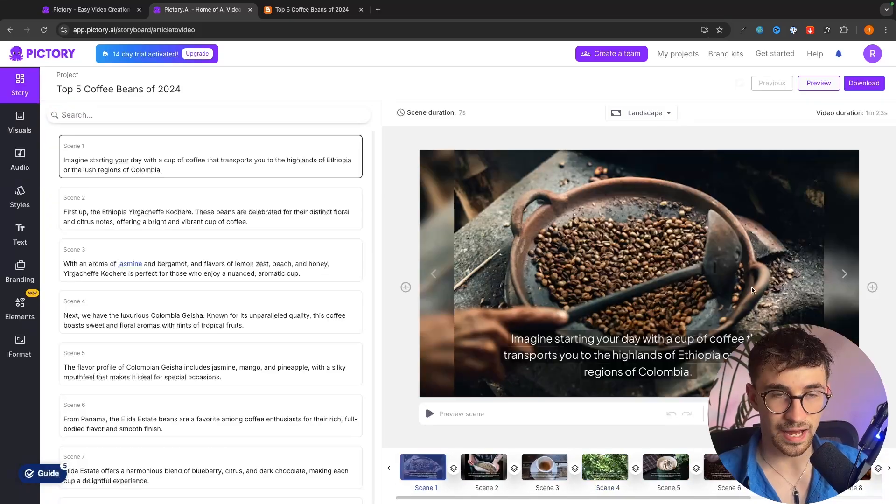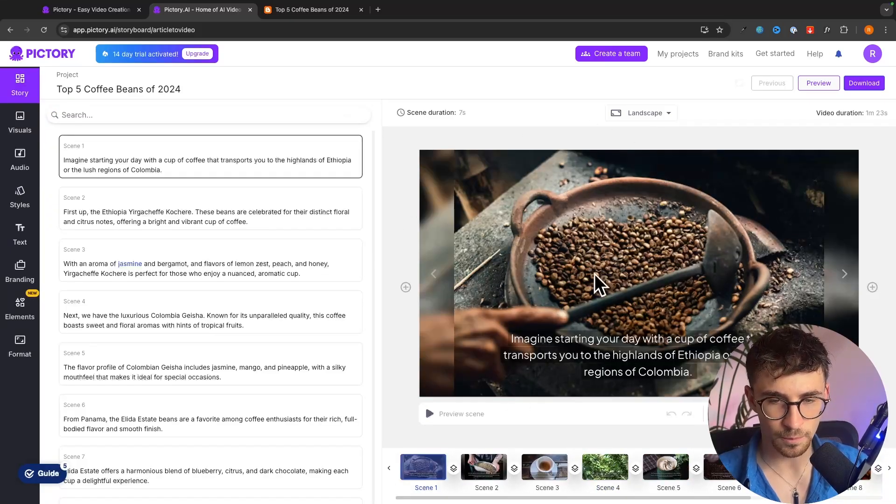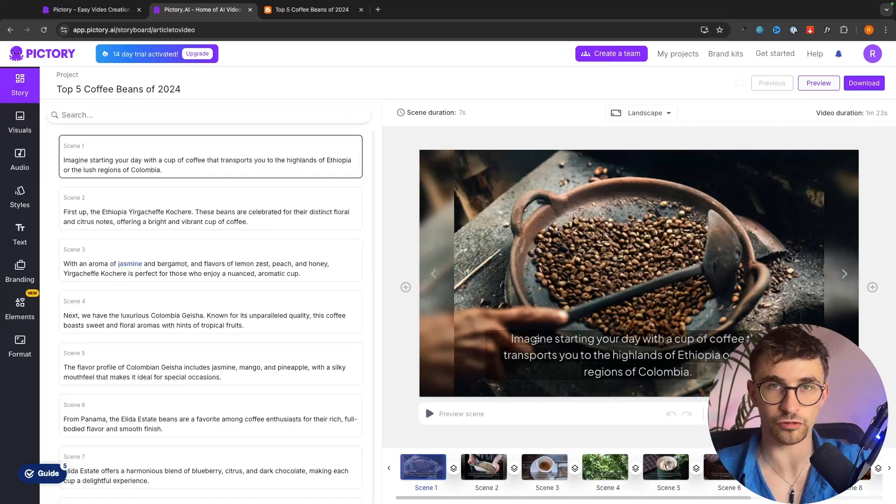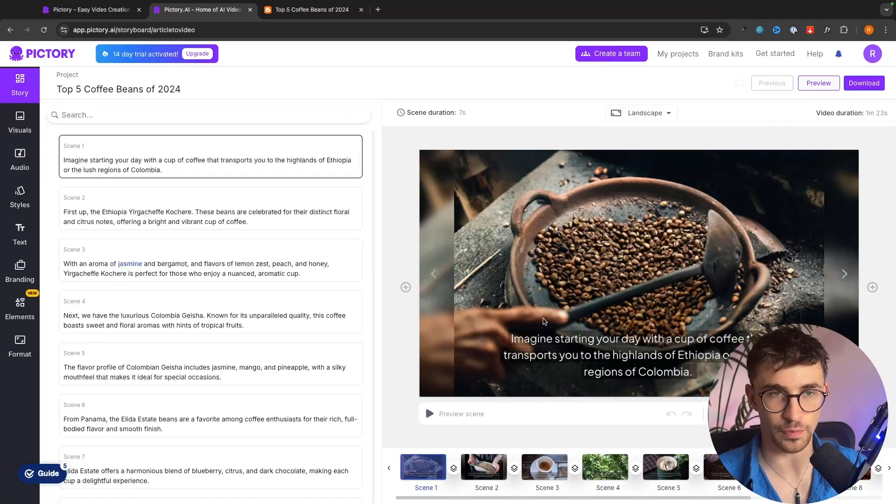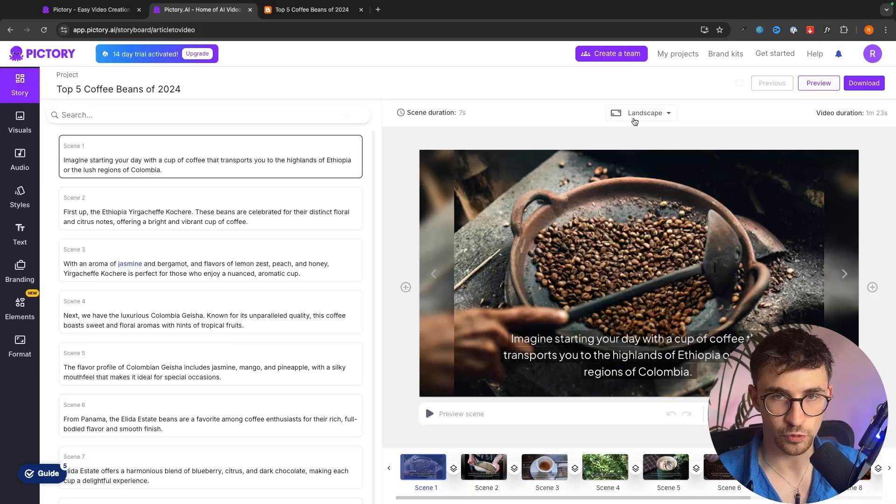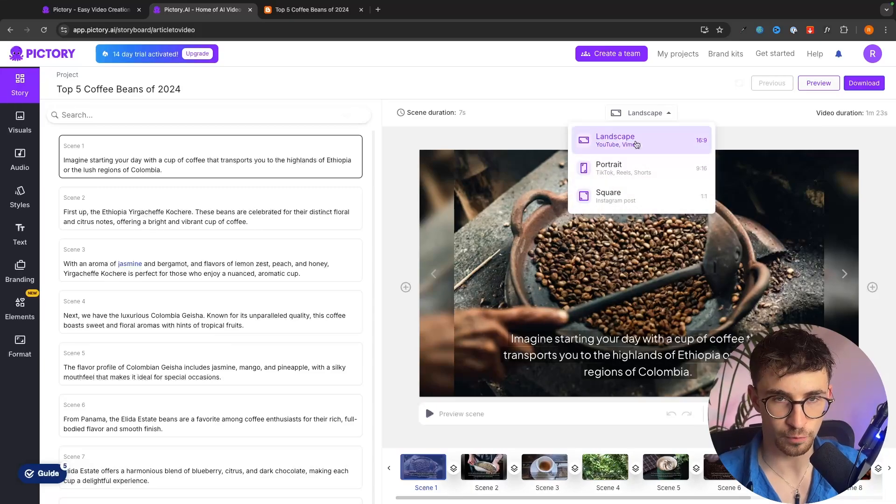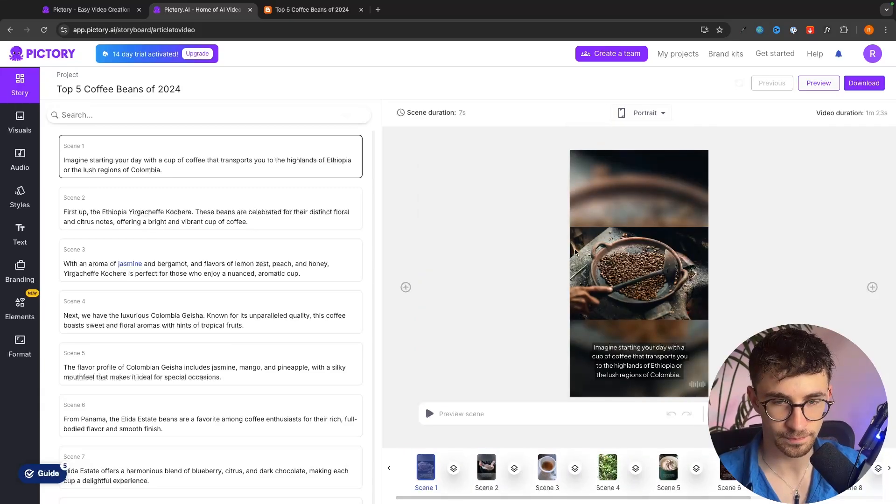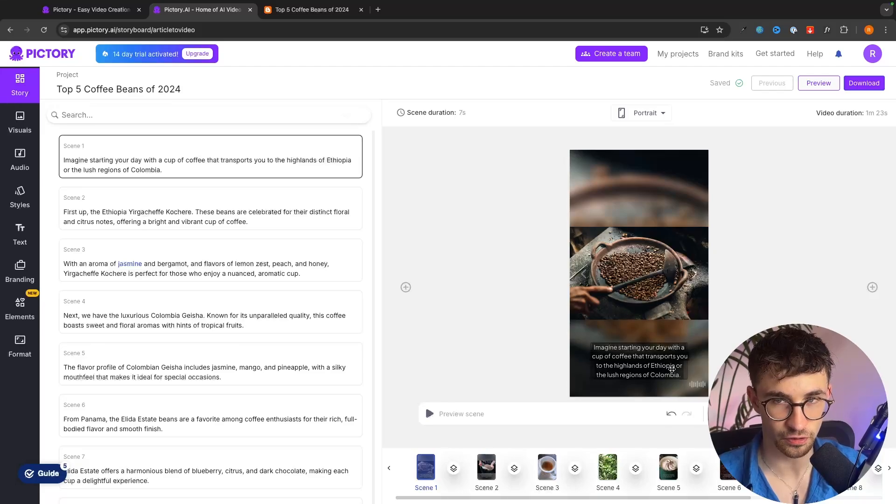All of this at the top and then finally if you want to repurpose this for maybe TikTok or Instagram or another platform we can go up to the top right here and set this to portrait and just like that we now have this as a TikTok video.